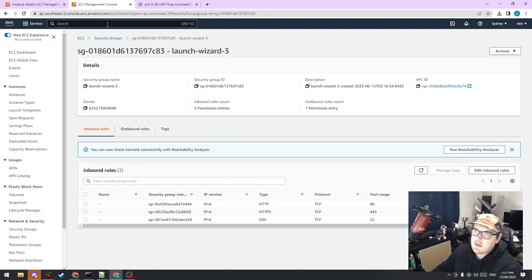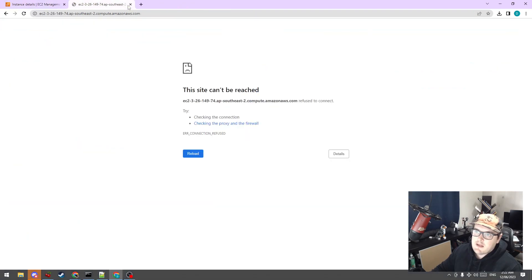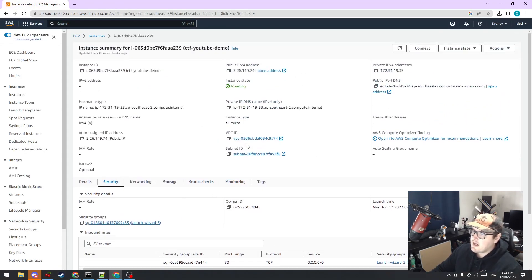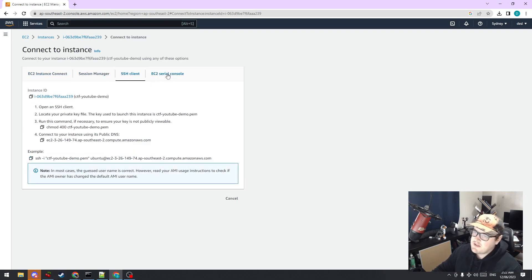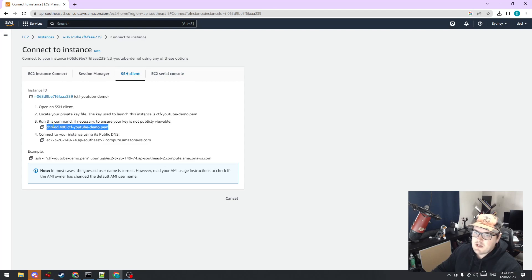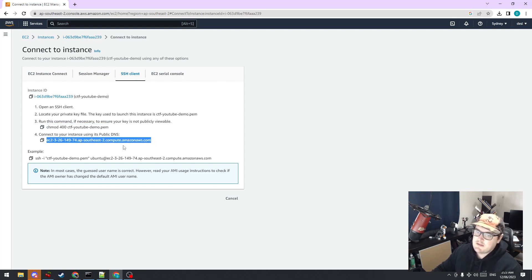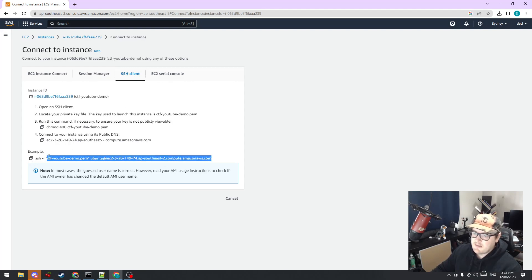As you can see, a security group is pretty much just a firewall. Now our instance is up and running in AWS, but how do we get to it? We can click Connect, and the username is Ubuntu. We'll leave it as Ubuntu and create a separate user for CTFD once we get to that. The SSH client instructions tell us we need to change the permissions of the PEM file we downloaded, then connect using the public DNS name. It gives us an example command — pretty straightforward.